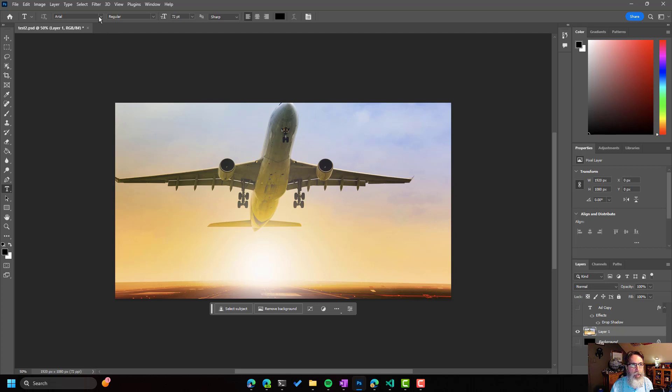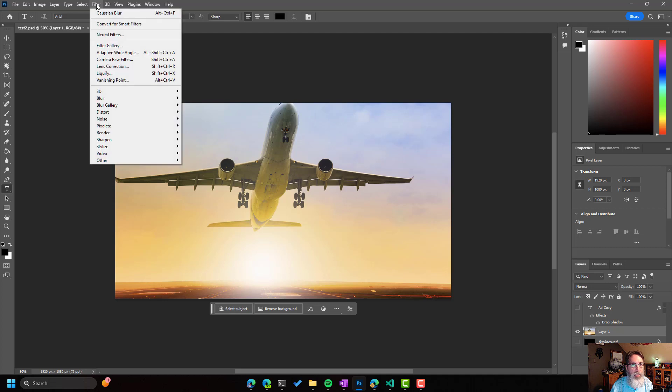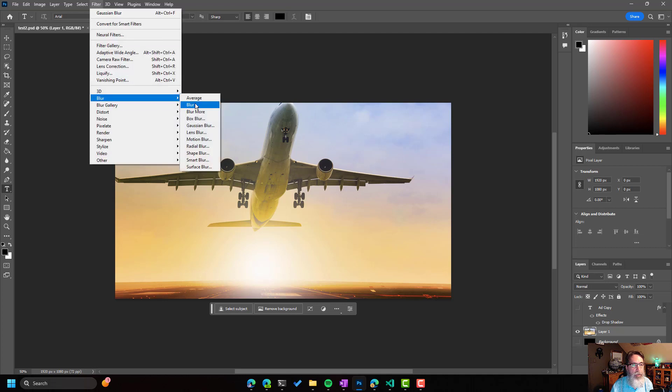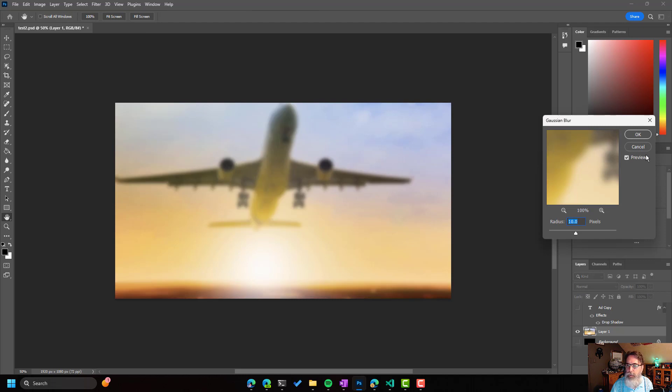The first thing I'm going to do is a Gaussian Blur, Filter, Blur, Gaussian Blur, and we'll just take the defaults.